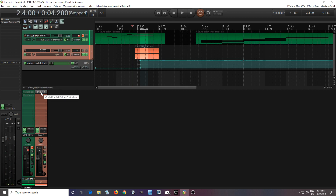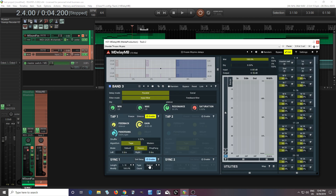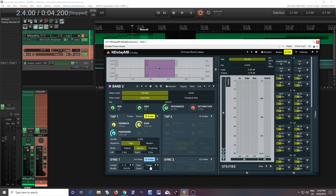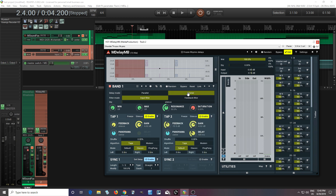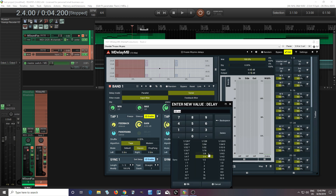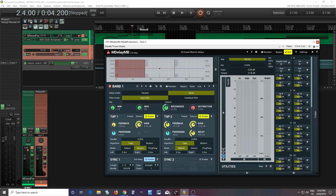From there we can do even more things. Leave this at straight, leave this at dotted, and like I said before, go into tap two, hit serial, and mess around with it. If I set tap two to eighth notes, turn the feedback up, turn the gain down a little bit, set it to ping pong mode, we'll have it go back and forth like this.